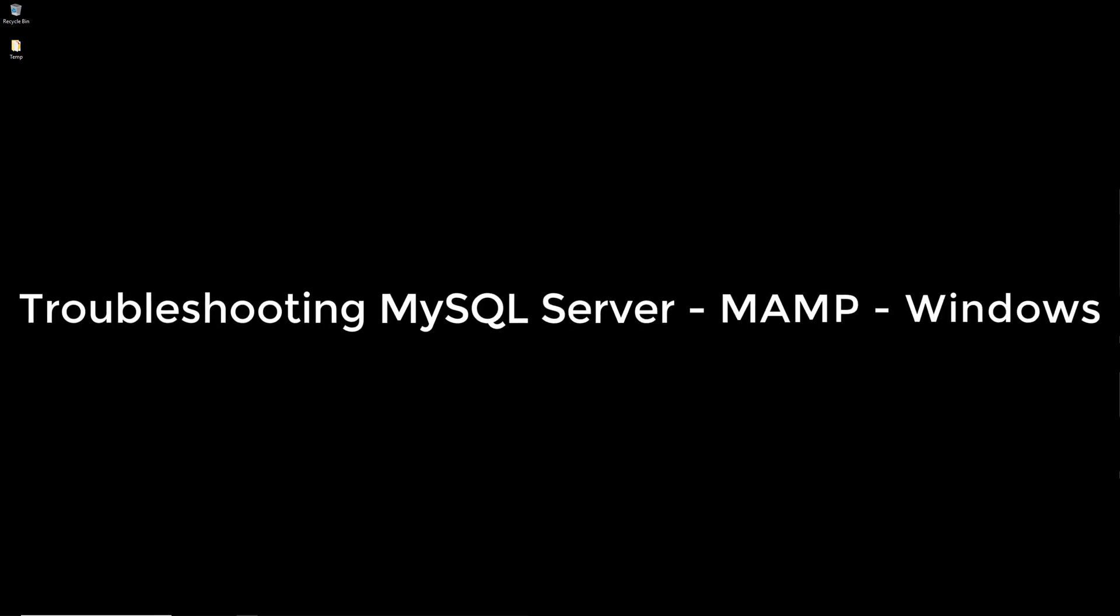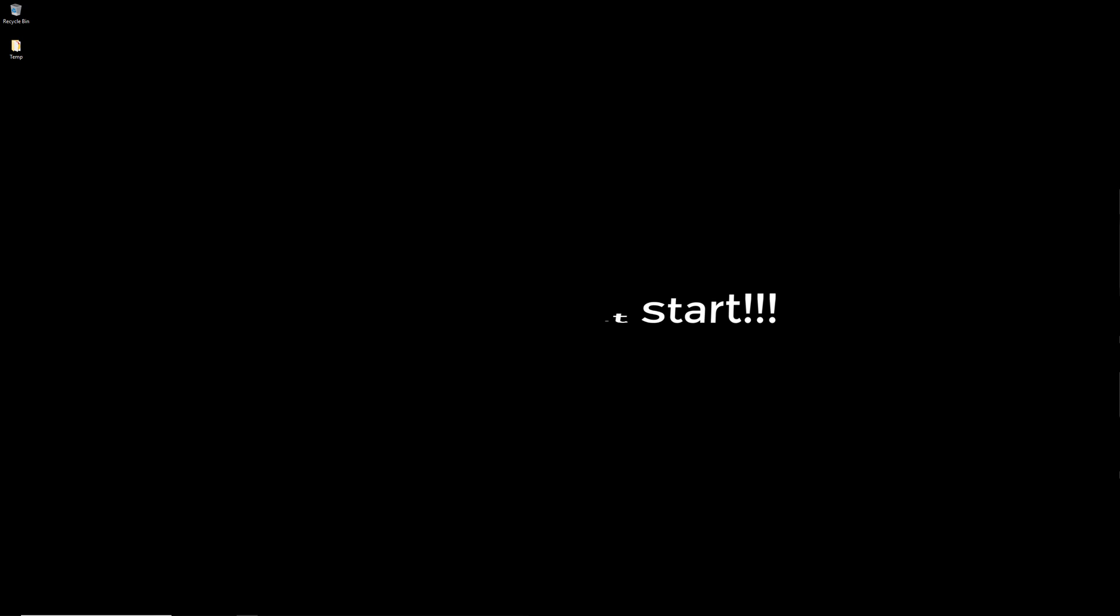MAMP is a local web server that a lot of developers use on Windows and Mac OS computers. In this video I'm going to talk about what happens if for whatever reason your MySQL service doesn't start when you start MAMP. So let me just bring this up real quick.